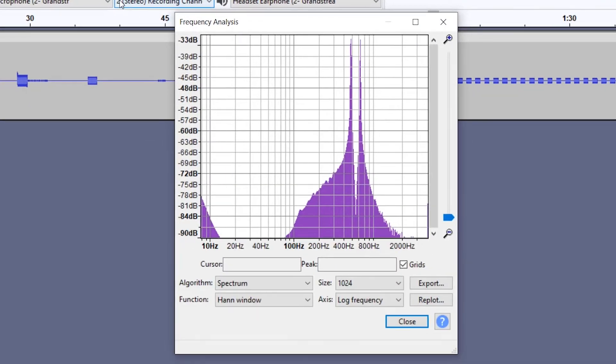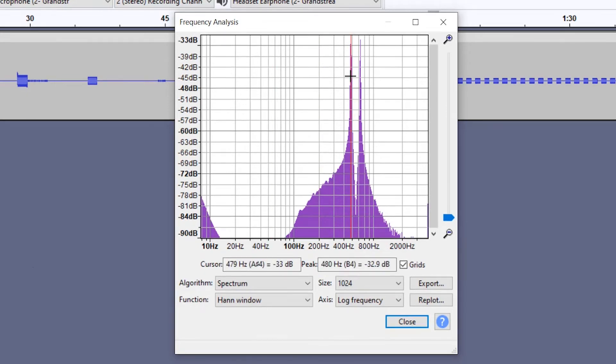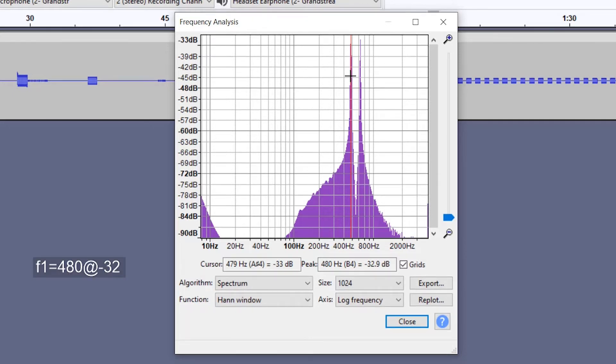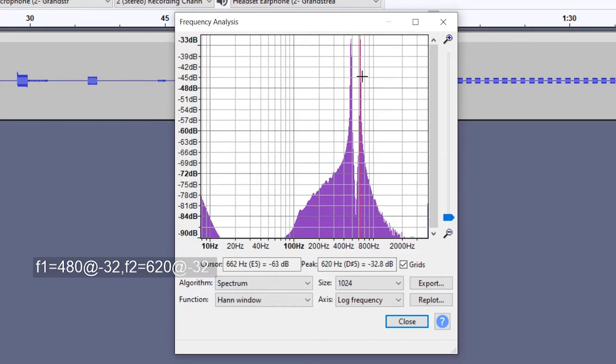Now how do we analyze a busy tone? Well, we just need to select one of it, for example this one, then Analyze, Plot Spectrum, and we need to find peaks. In this case we have two peaks. Audacity will let us know what is the frequency of that peak and also the amplitude of it. In this case we have a first peak of 480 hertz as frequency and minus 32 as amplitude, and for the second peak we have a frequency of 620 hertz and minus 32 as amplitude.